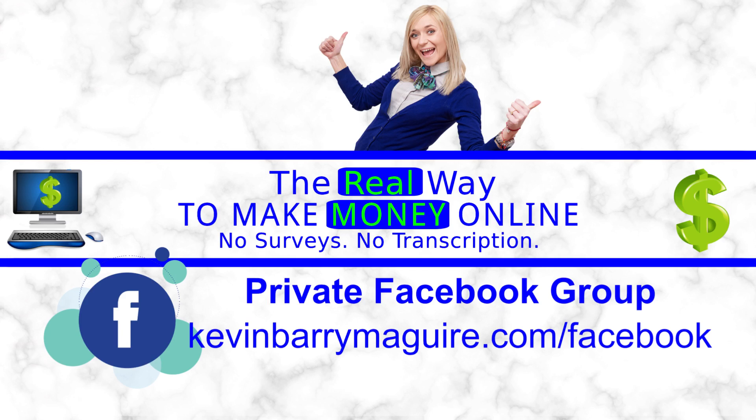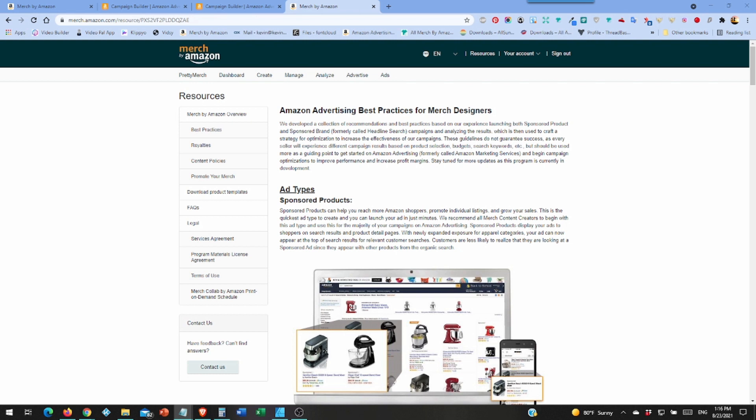Hello, I'm Kevin and this is the real way to make money online. This week it's all about Merch by Amazon ads. I've been reading in Facebook groups a lot of people have been getting access to ads now and it's down to tier 500 just in time for Q4.